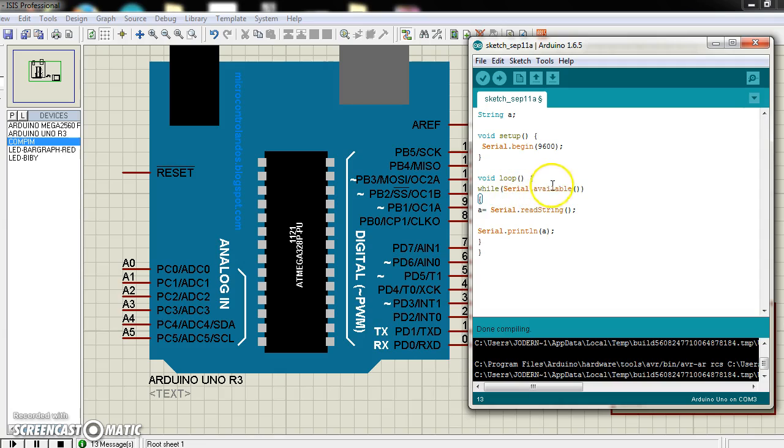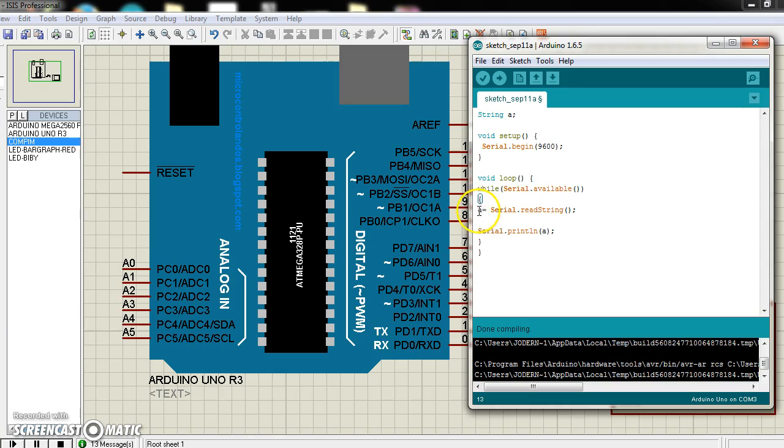The cl.available means when you connect, data is available in serial terminal, then this command will work.